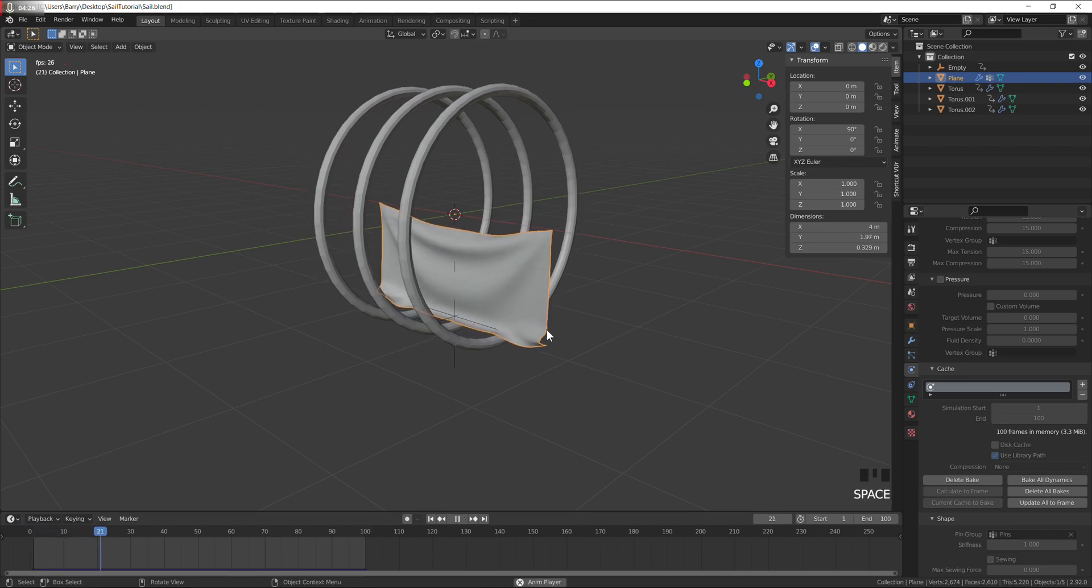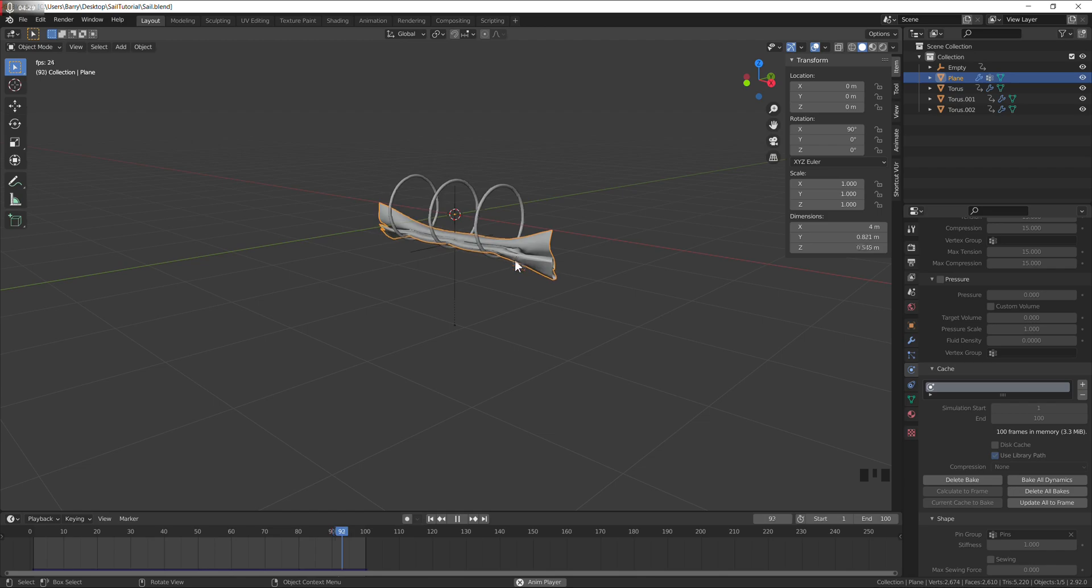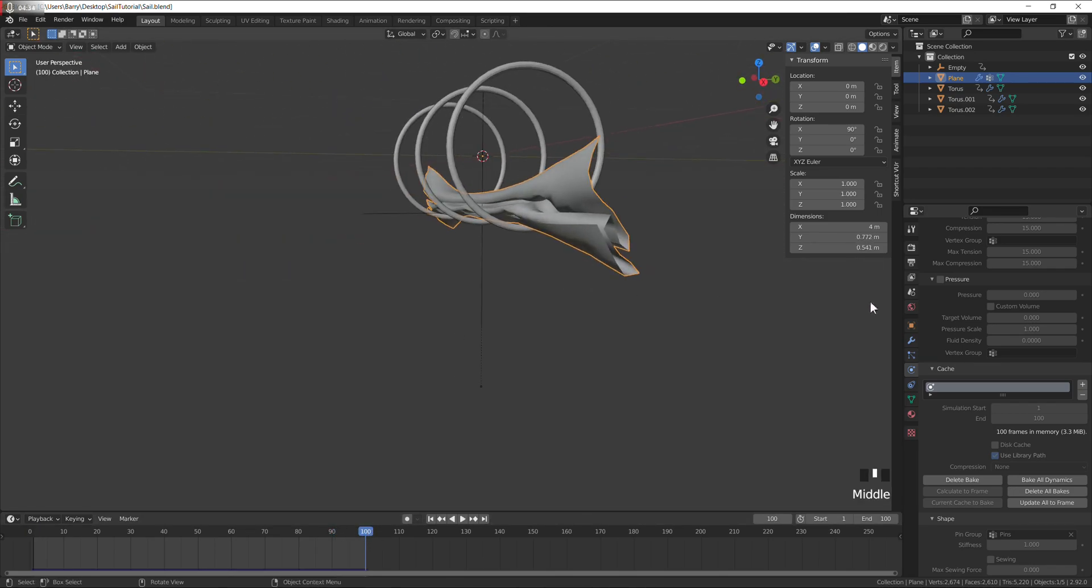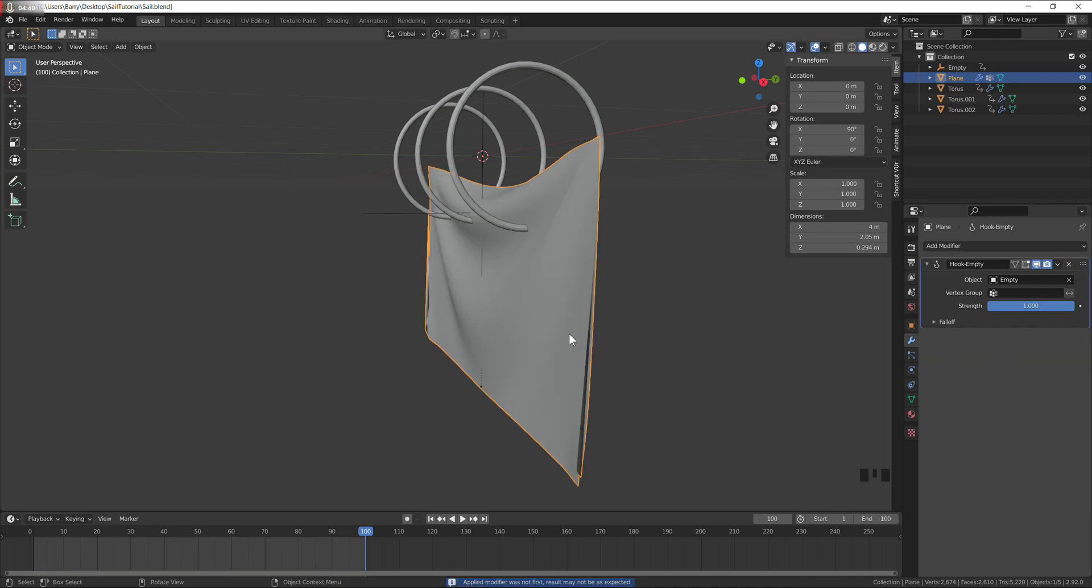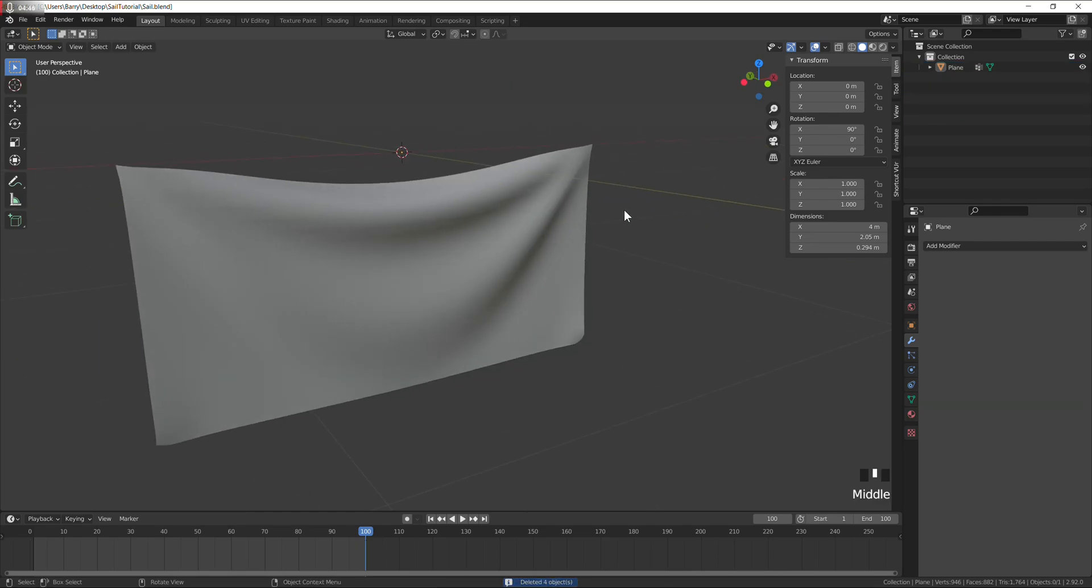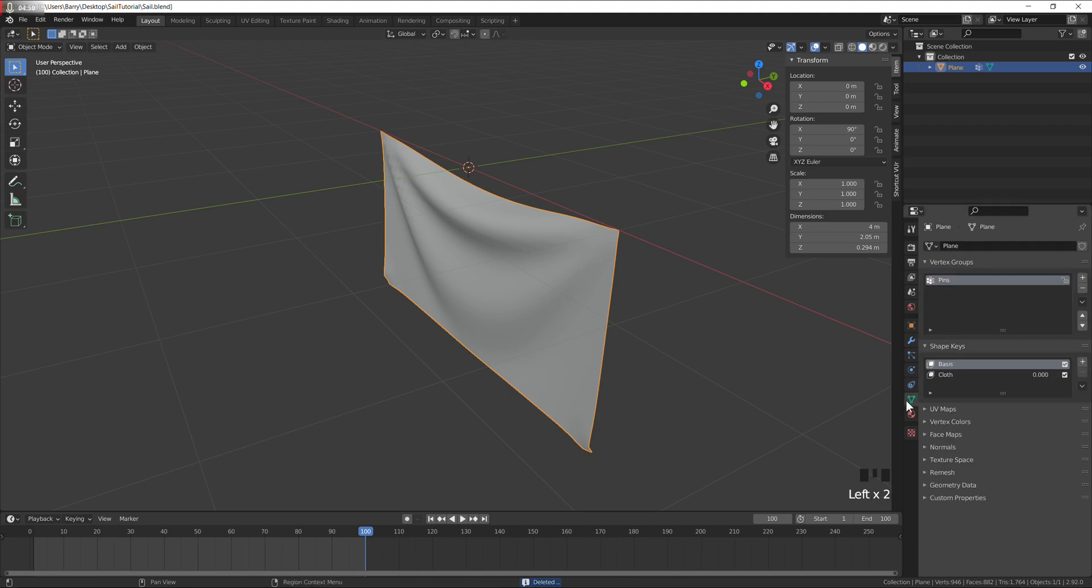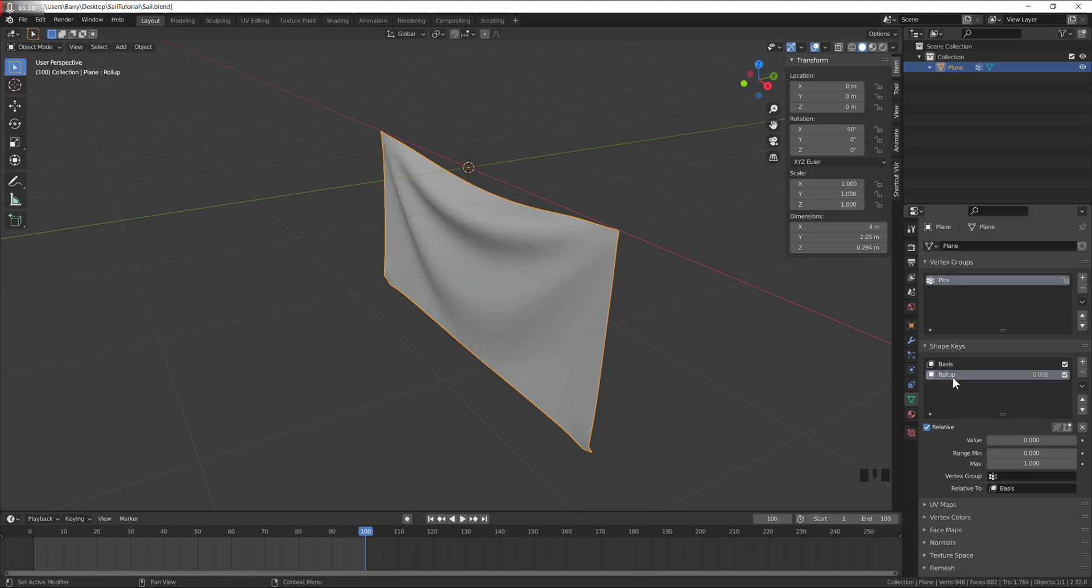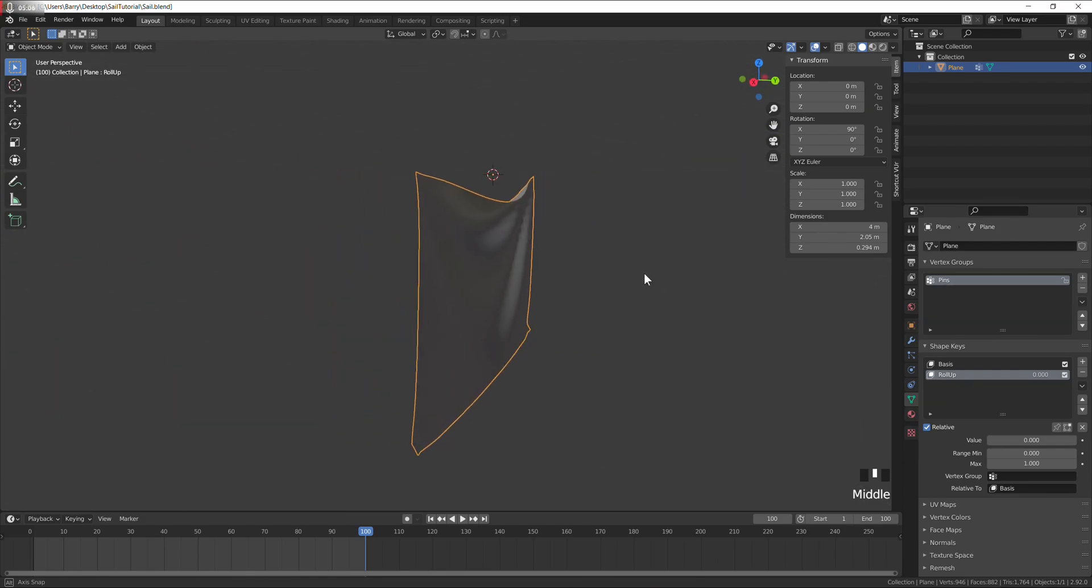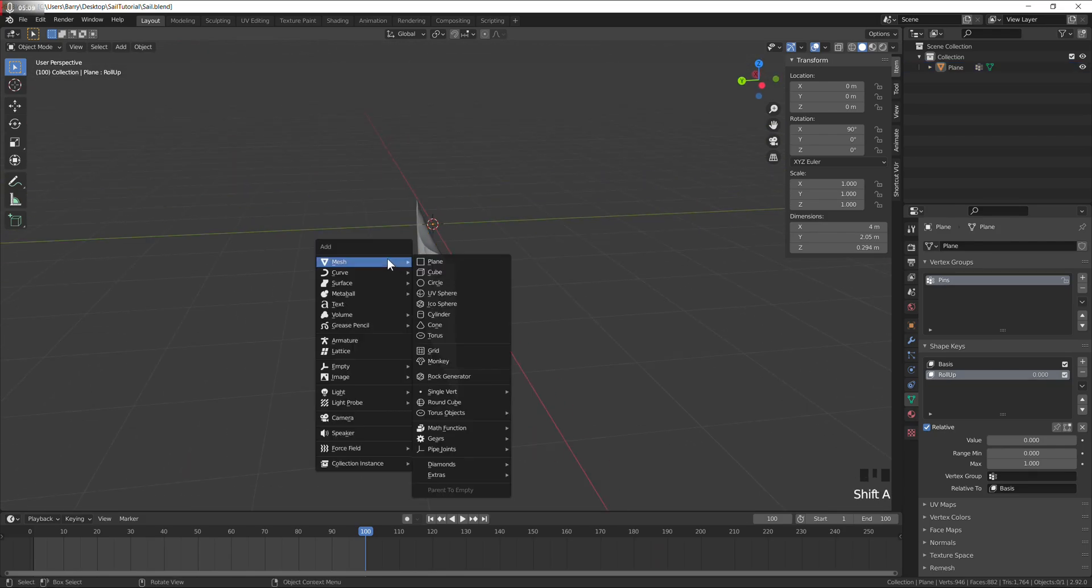Let's have a look, so that's our folded up state. Go to the modifiers tab and apply the cloth as a shape key. We don't need hook anymore, let's delete all those. Go down to the object data, this shape key controls the up and down, just going to call it roller.